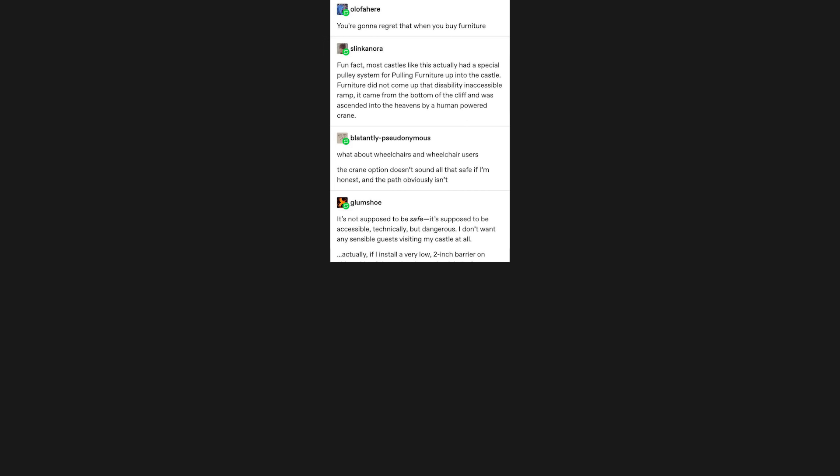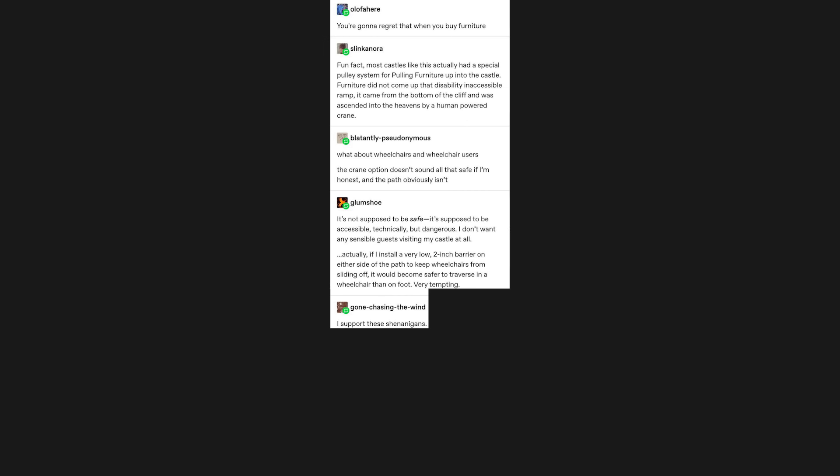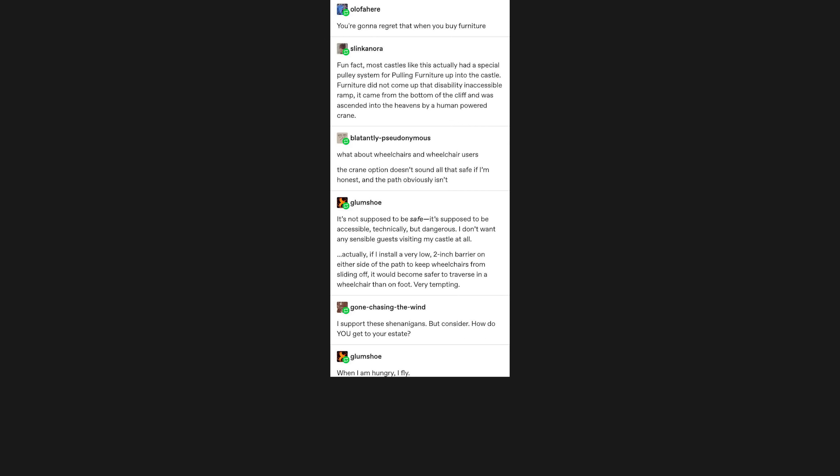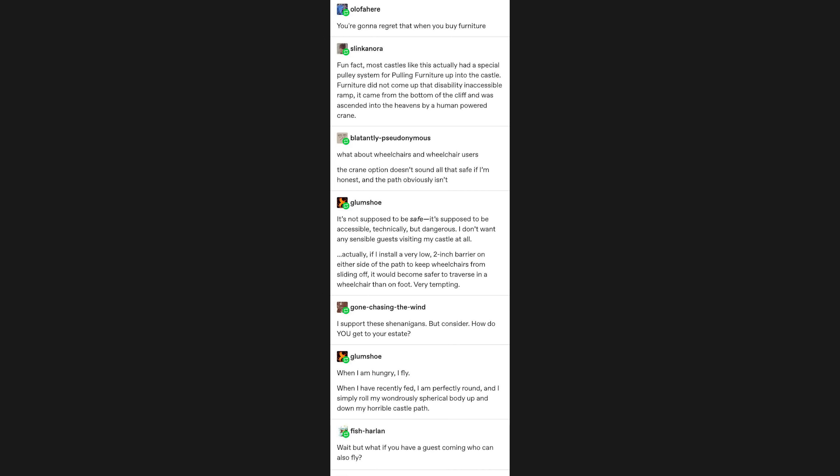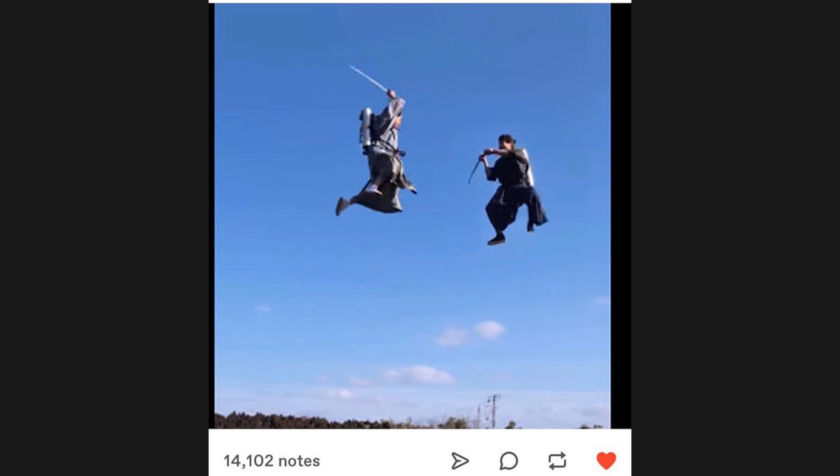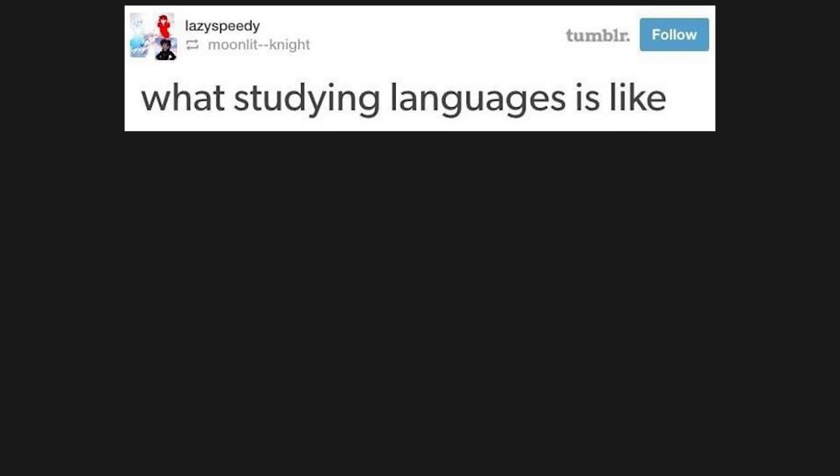I don't want any sensible guests visiting my castle at all. Actually, if I install a very low 2-inch barrier on either side of the path to keep wheelchairs from sliding off, it would become safer to traverse in a wheelchair than on foot. Very tempting. I support these shenanigans. But consider, how do you get to your estate? When I'm hungry, I fly. When I have recently fed, I'm perfectly round, and I simply roll my wondrously spherical body up and down my horrible castle path. Wait, but what if you have a guest coming who can also fly?